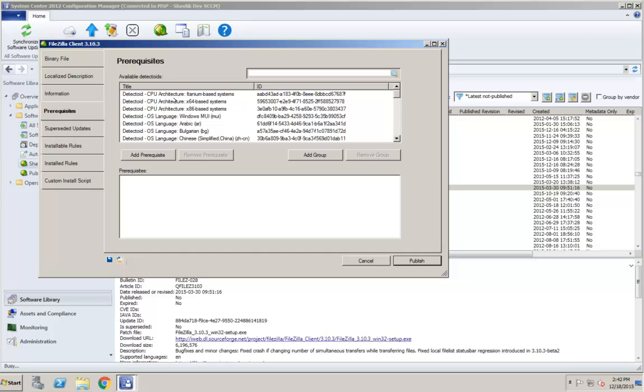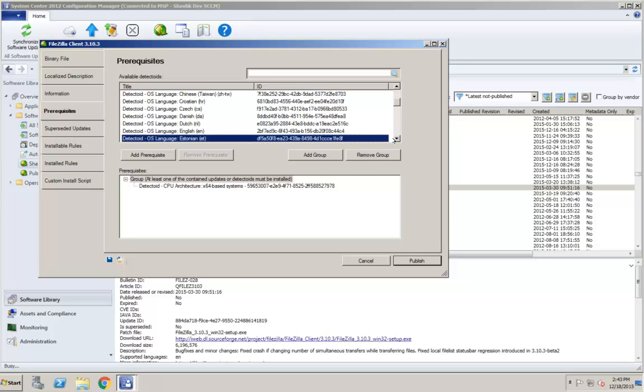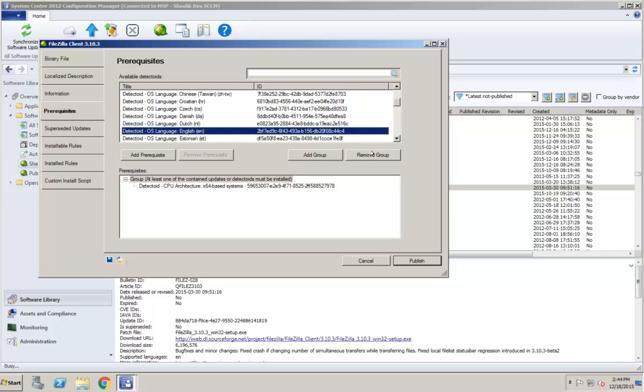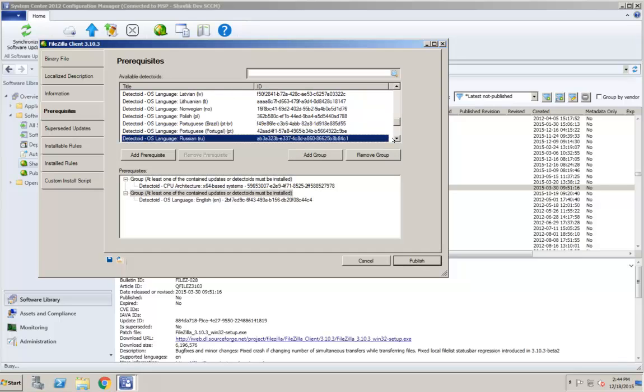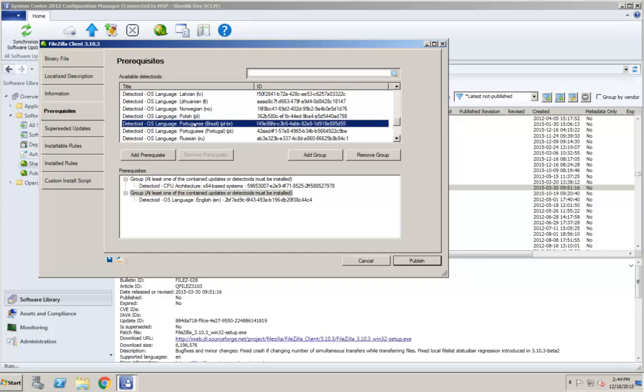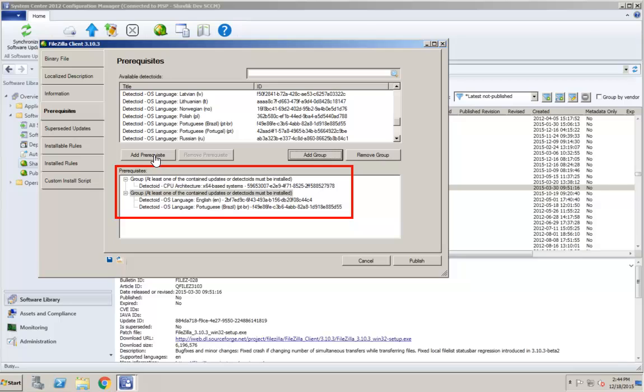I'll start by defining two different groups of prerequisites, one for each Detectoid type. I'll now add a second language prereq to the operating system language group. In order for the prerequisites to be met, at least one of the items in each group must be satisfied.